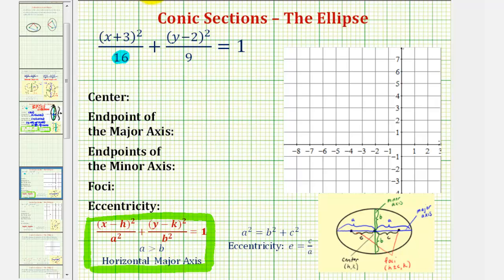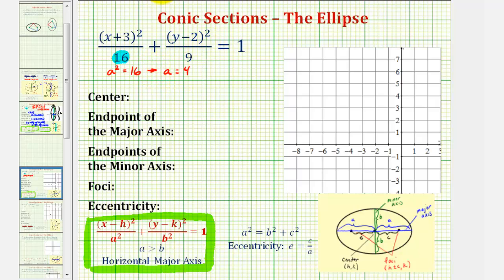So our larger denominator is a squared, so we know a squared is equal to 16. We're going to use the positive value of a to help us graph the ellipse, and since four squared is equal to 16, we know a is equal to four. And then our smaller denominator is equal to b squared, so we know b squared equals nine, and therefore the positive value of b would be b equals three.